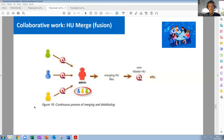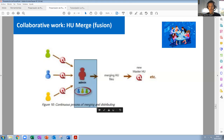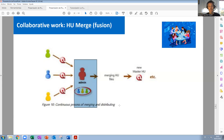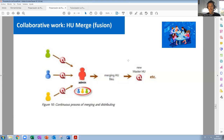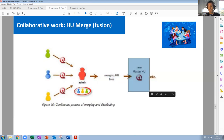Once the activity is done, one individual can merge — can fuse, 'fusionar' in Spanish — all the documents into one file. We can merge the files and have a single file where all the information is contained.